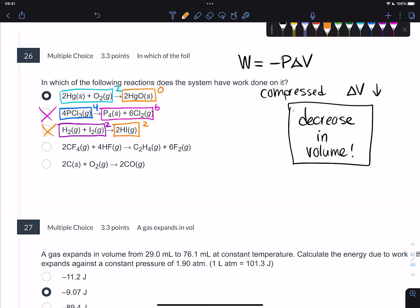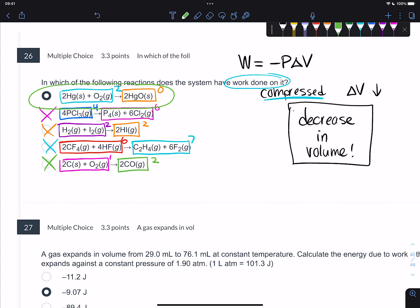For the next reaction: 4 moles of gas on the left and 6 moles on the right - that's an increase in volume, we don't want that. Another one: 2 moles of gas on the left, 2 moles on the right - no change, no work done. Another: 6 moles on the reactant side and 7 moles on the product side - also an increase. Last one: 1 mole of gas on the reactant side and 2 moles on the product side - also an increase. The only one that makes sense for compression or work being done on it is the first one, with 2 moles going to zero.